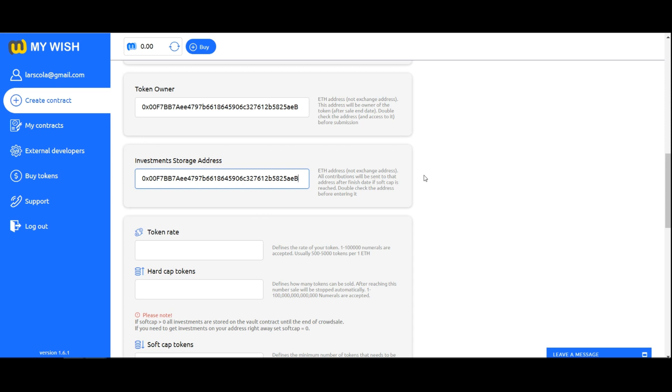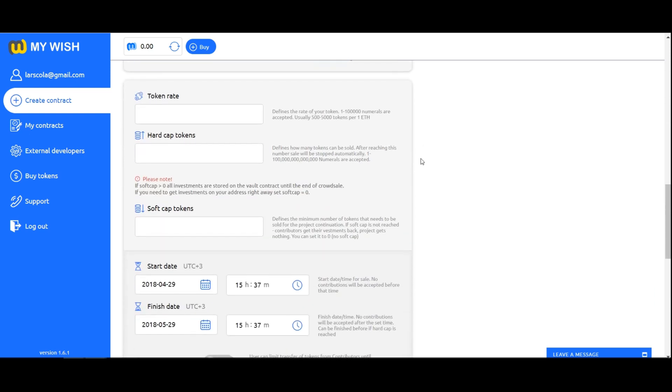Double check the address before entering it. Investments will be sent to this address when you reach hard cap or reach soft cap and finish date. In case you specify soft cap equal zero, then the funds will be sent to this address at the moment of investing.